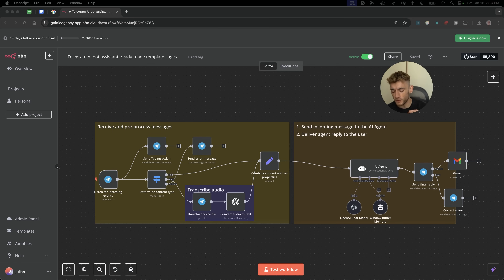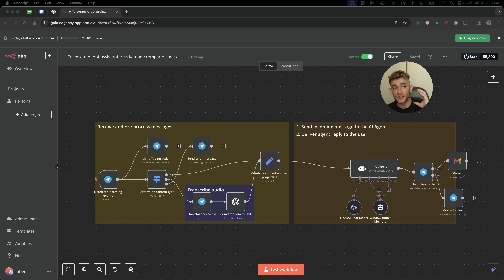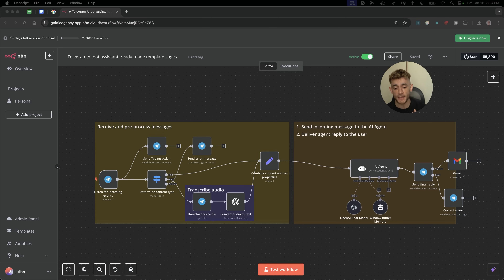It's not sci-fi, it's not some overcomplicated tool only tech bros understand. It's something you can set up today, even if your tech skills are limited. You don't need coding skills, a PhD, or even common sense. If you click a button, you can build your own AI system, and I'll show you exactly how today with N8N. This isn't the future, it's right now, and you're missing out. Let's go!